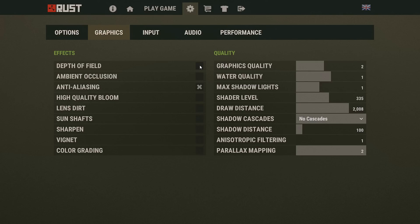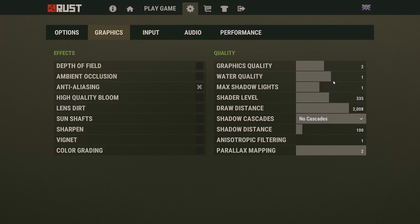As for the Graphics tab, under Effects the only thing you're going to want on is anti-aliasing. Everything else should be turned off. On the Quality tab, I have my graphics on two, I have my water quality on one. Sometimes I turn that up. I have my max shadow lights on one and my shader level I usually keep at about 200 to 300.